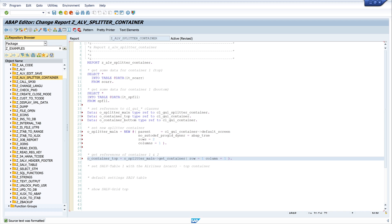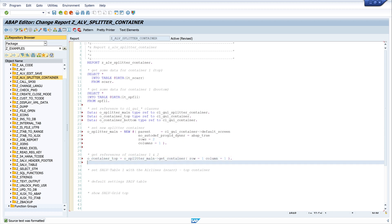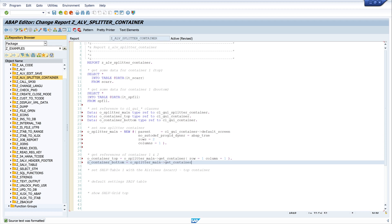Next, the same for the bottom container. We call get_container and here we set row two and column one.